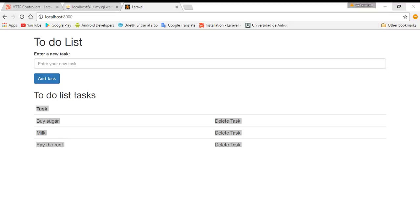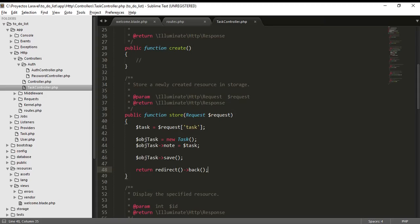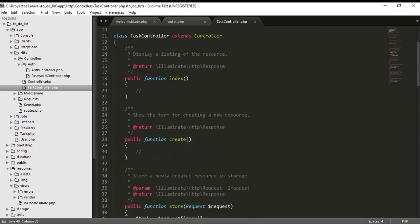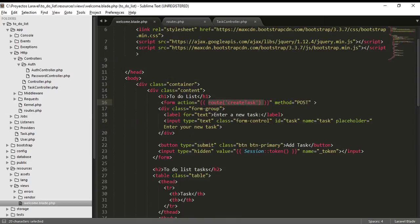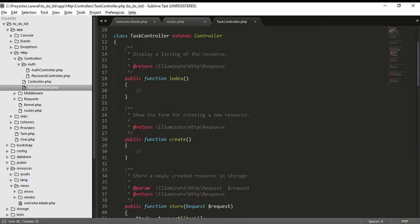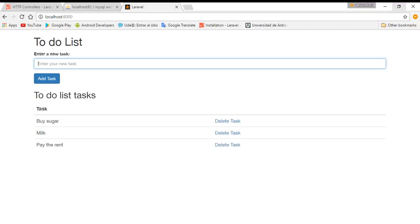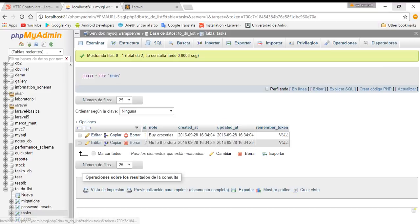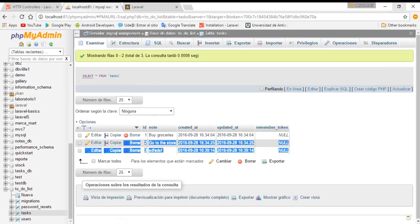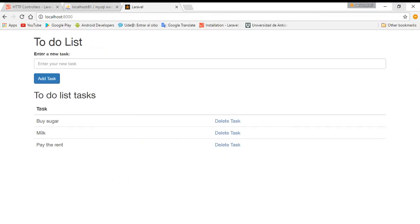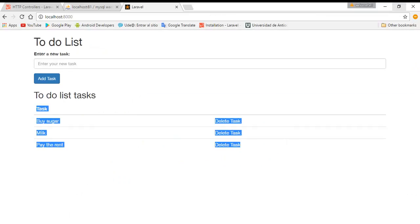Hi guys, in this tutorial I'm going to teach you how to implement the project and how we are going to list our tags. We are saving our tags, this is working, we can see it here, but we need these tags to be listed here.